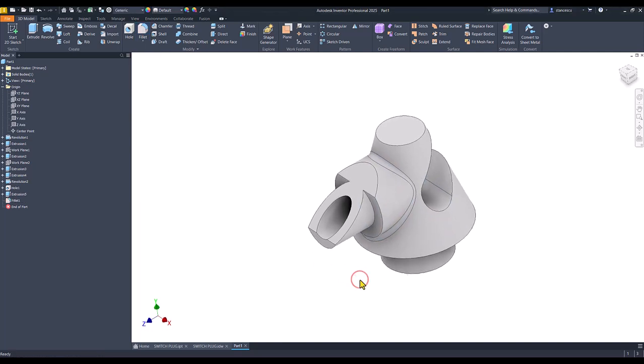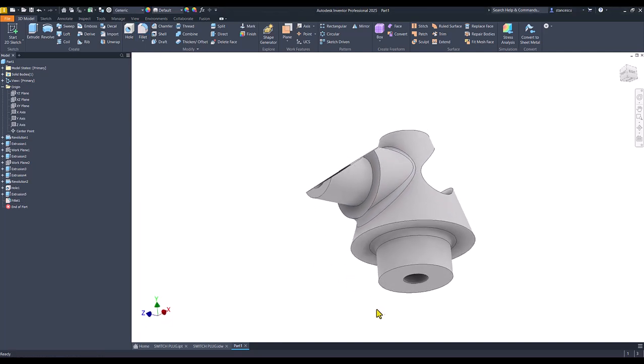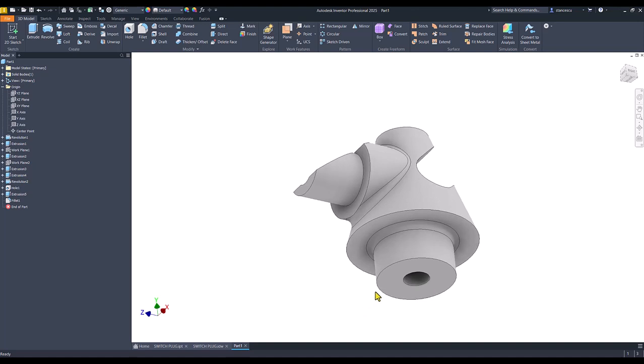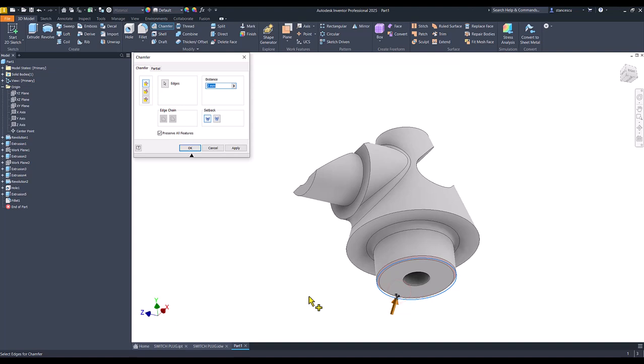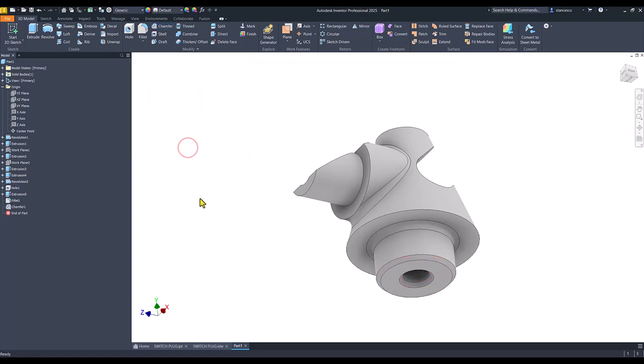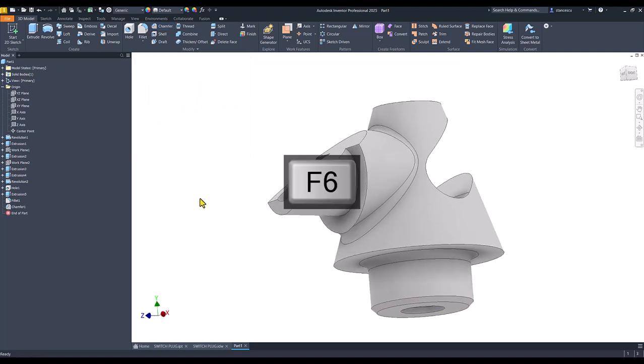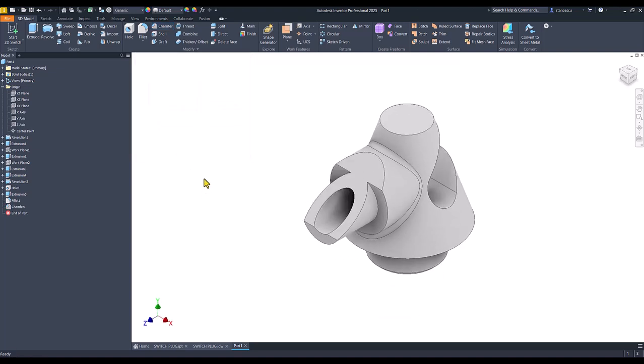Chamfers are on the bottom. 3, not 2. In both edges. Okay.